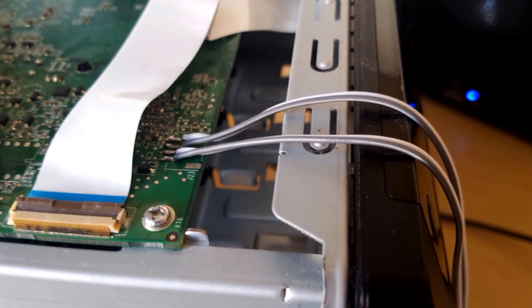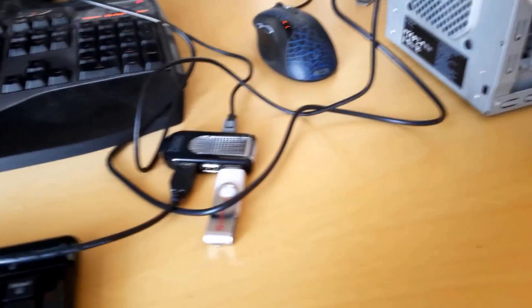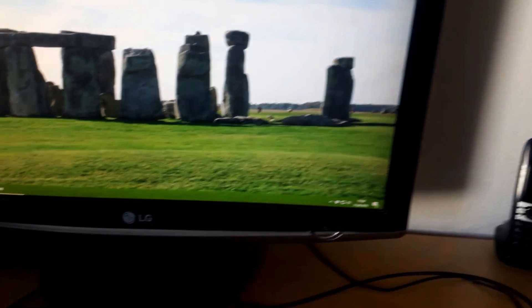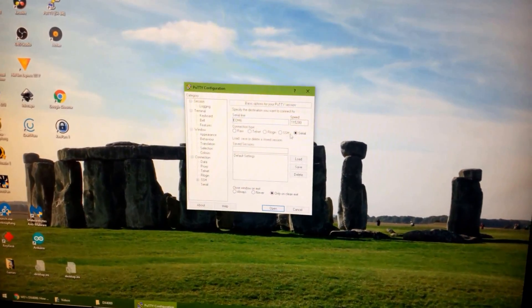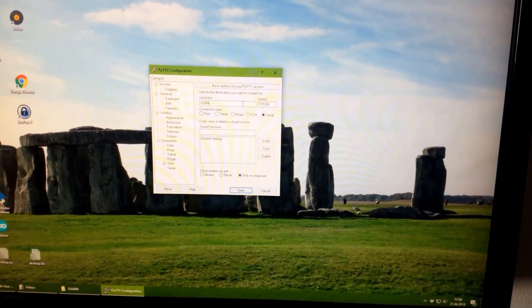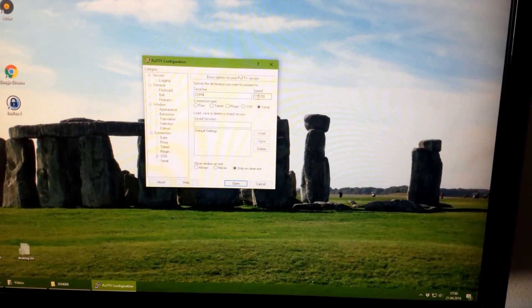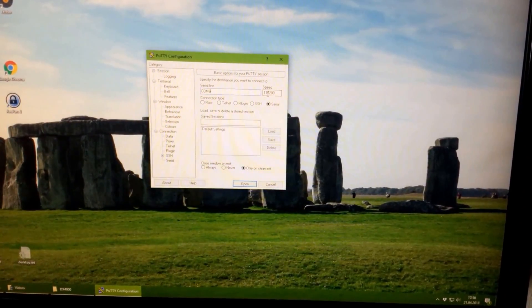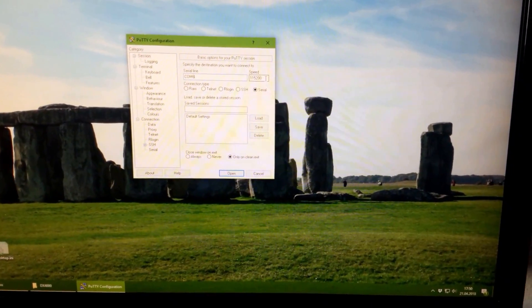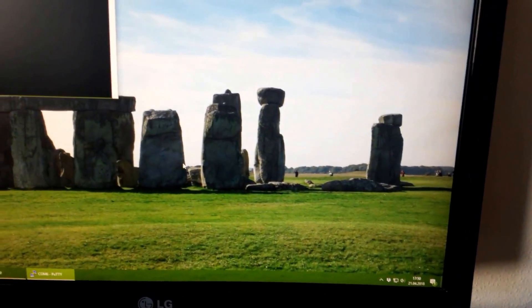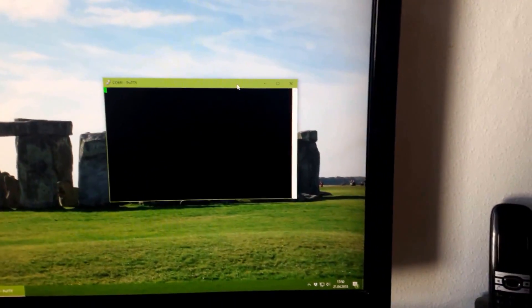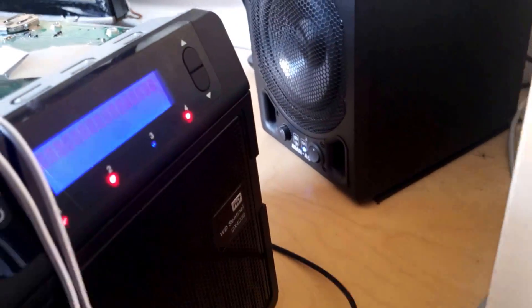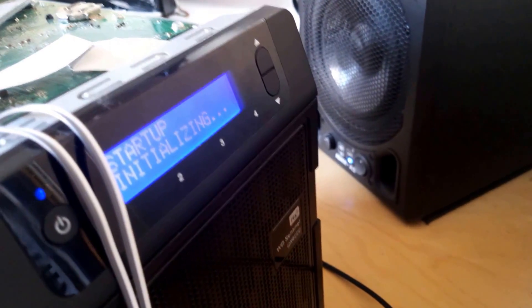So with everything set up, you can start Putty, select your COM port for your adapter, select the speed of 115200 and select open. Now you have a nice Putty open and you can start this device.